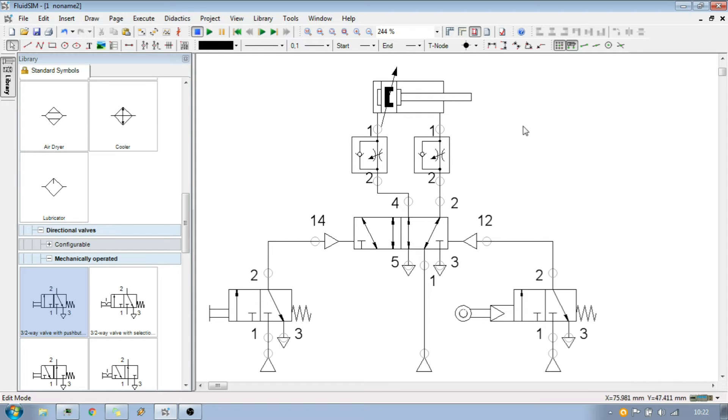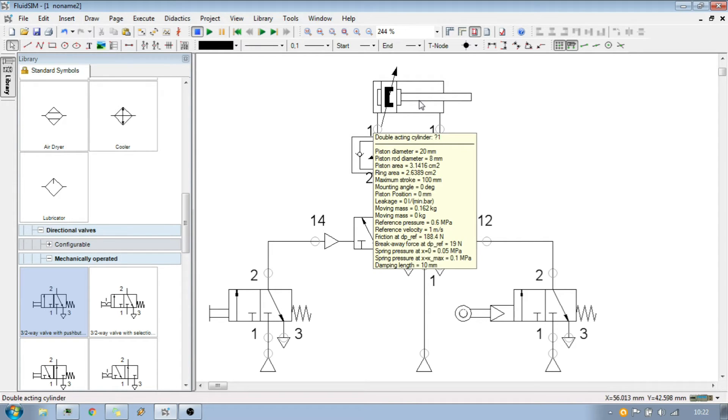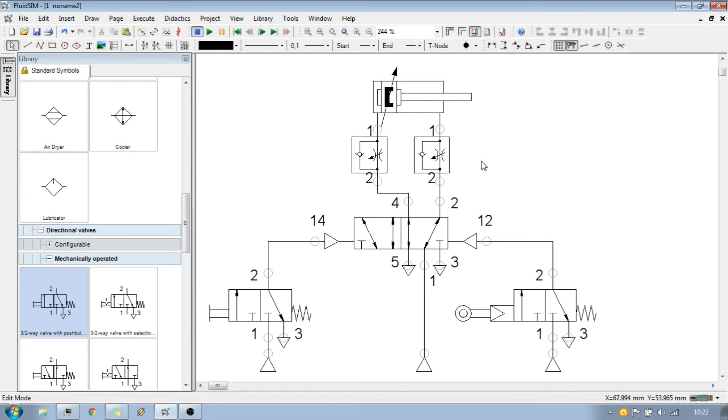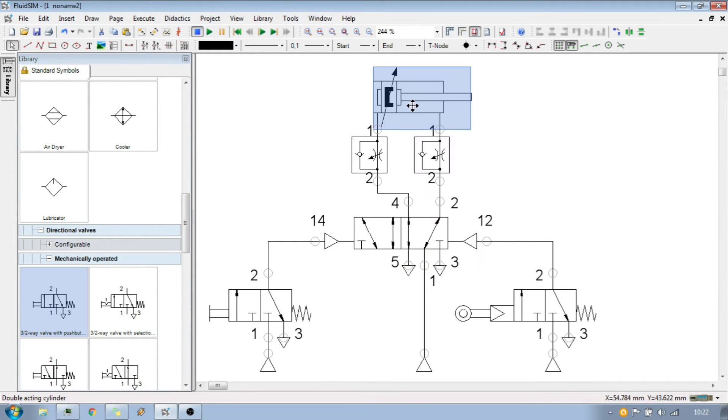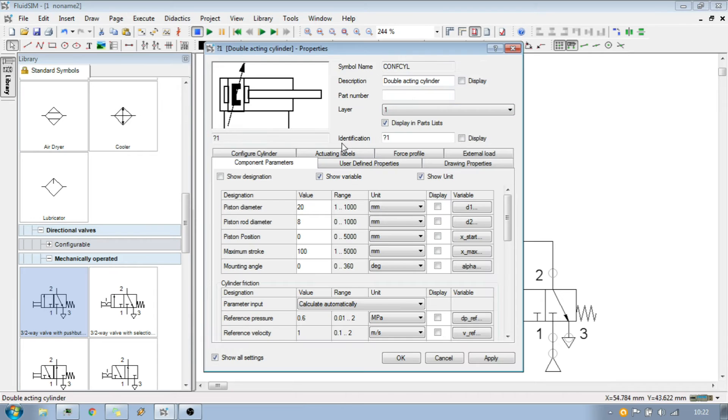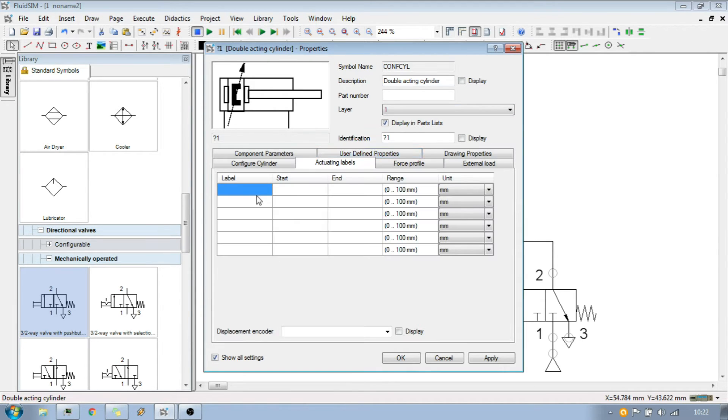The next thing to do is to assign the physical position to that. Double click on the cylinder, then go to the activating labels tab. In this tab you can choose the switching regions.